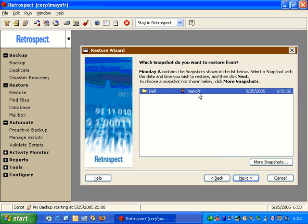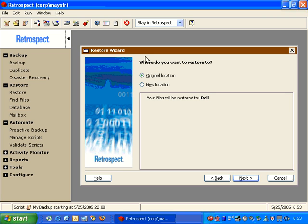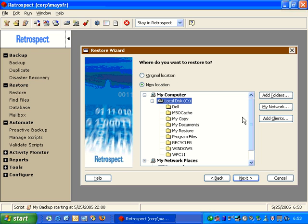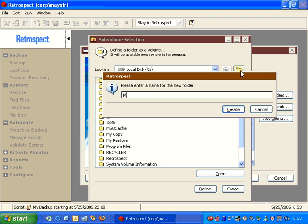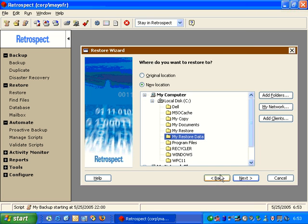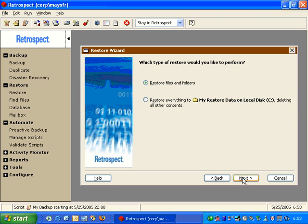After we click Next, we can choose the snapshot that contains the backup data. We choose Next and we're given several options. We can restore the data to the original location that the files came from, or a new location. By selecting New Location, I can pick a new folder and restore the data to a new folder on the drive. We create the folder, define it as a sub-volume, and click Next. Then we can tell it we want to restore files or folders, or restore everything to that folder from the original backup set snapshot, deleting all contents in the destination folder. We're going to say Restore Files and Folders, because that will not delete any files during the restore process.